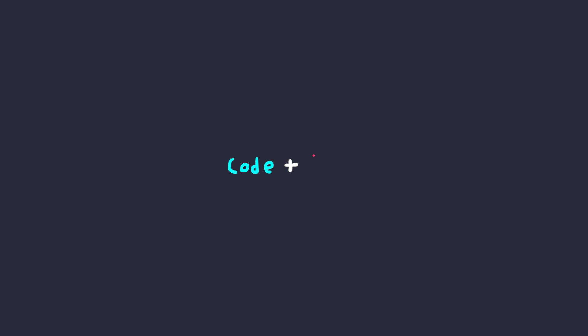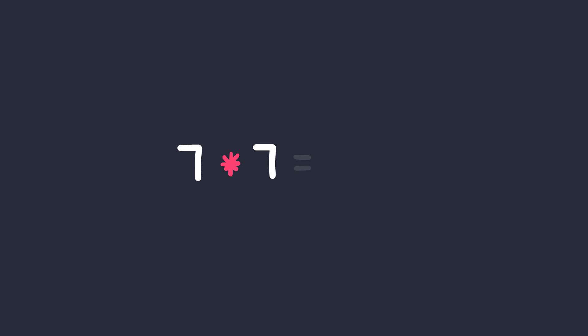Lastly, remember, never mix code and input together. Trust input as unsafe all the time, no matter what. Finally, 7 times 7 is what? That's right, it's server-side template injections. I'll see you in the next one.